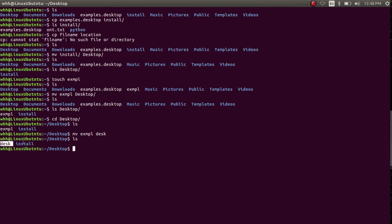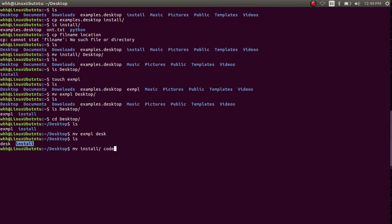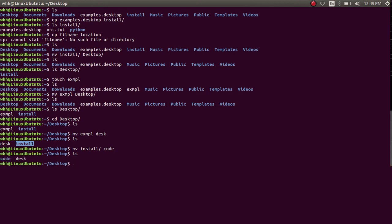Now let's see how to rename a folder. Suppose I want to rename the install directory to another name — say, the code directory. So I have to type mv, then the folder name I want to rename, and then the new name. Now my install directory is renamed to the code directory.